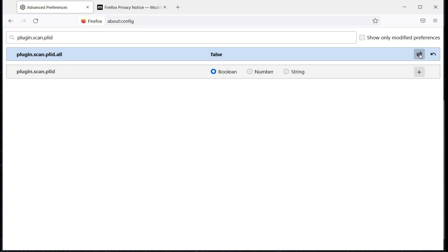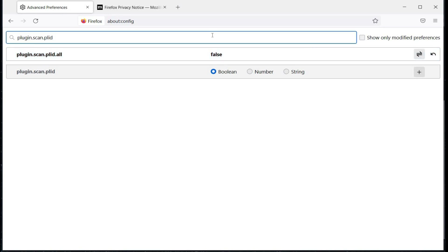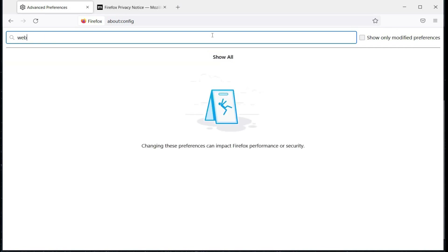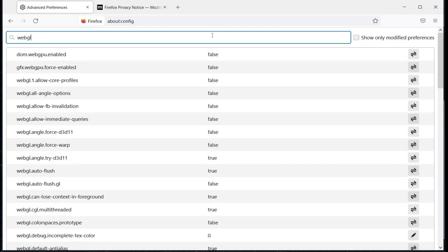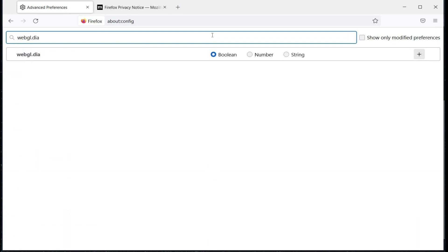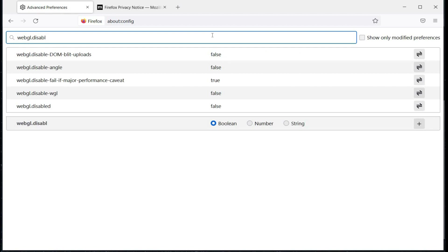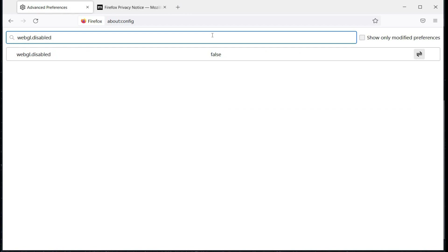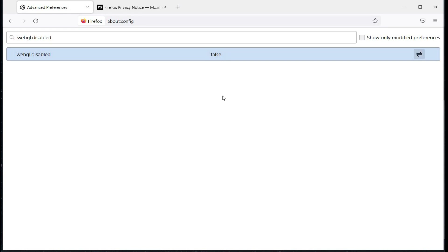Now let's move on to disabling WebGL. This is an application interface that allows websites direct access to your graphics card. This introduces a huge attack surface for potential security risks as well as a unique type of fingerprinting.